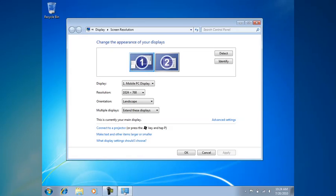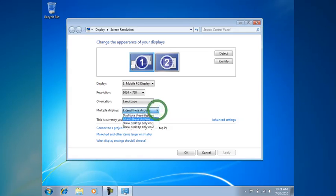That's a good thing, but it's going to put you into clone displays where everything on the laptop is going to look the same as it does on the teleprompter. What we want to do is change that to be Extended Displays.